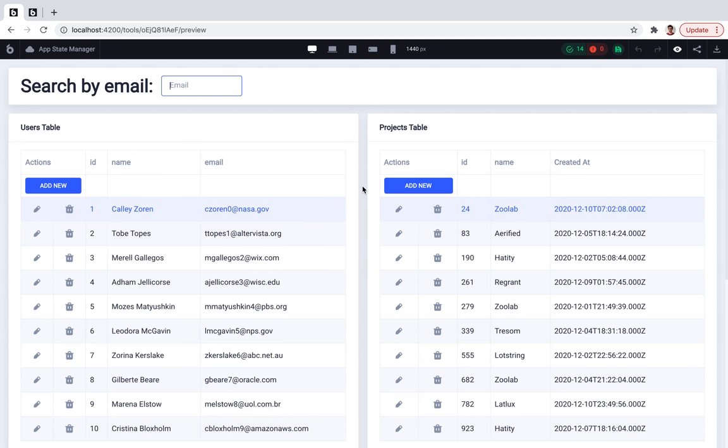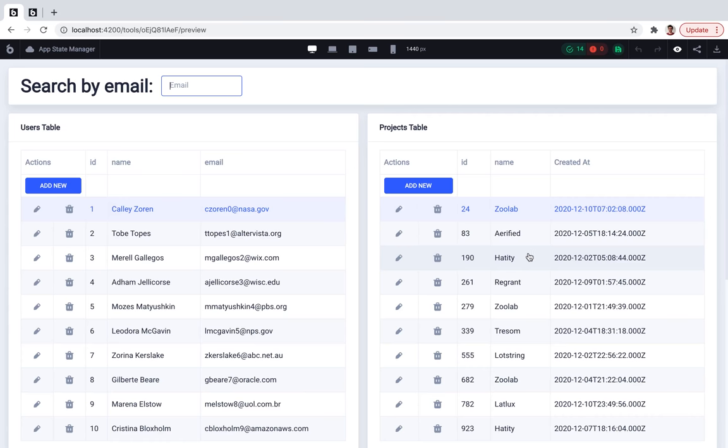So what are we gonna build? First of all, here is the users table that displays all the users from my database. And here is a projects table that displays only projects that are related to the selected user from the users table.